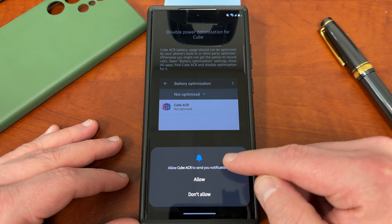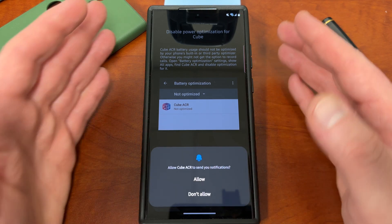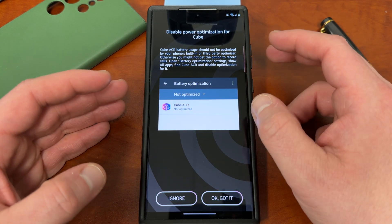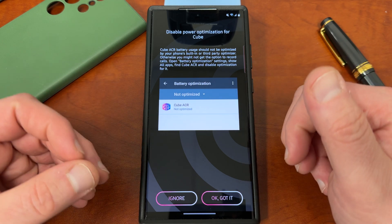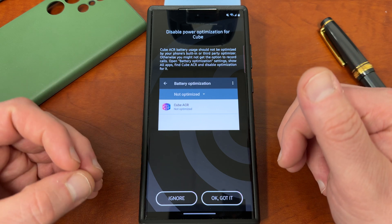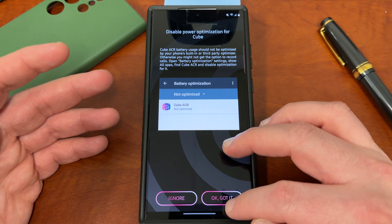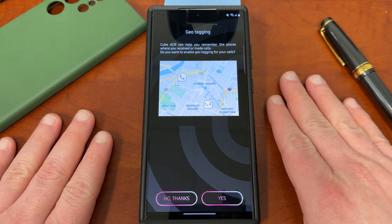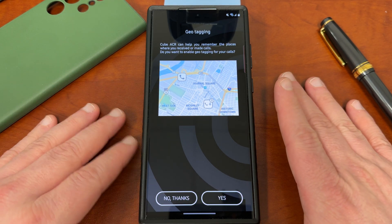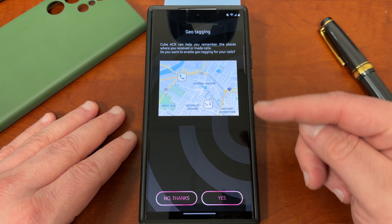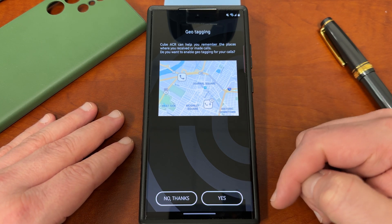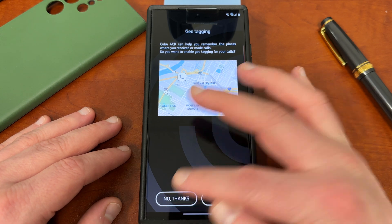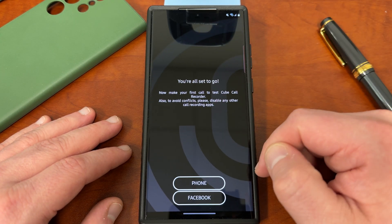If you want reliable usage out of this app, you want to turn off battery optimization for it, because otherwise you might not get the option to record calls and the app might not work properly. Click 'got it' and allow, and it'll turn off the optimization. I've never noticed this app draining a ton of battery unless you're recording calls that are an hour or more multiple times a day. Geo-tagging allows it to tag your location so you can see where calls were made. I don't really care about that and don't want to give more access to my location, so I say no. You can turn it on later in settings if you find it useful.